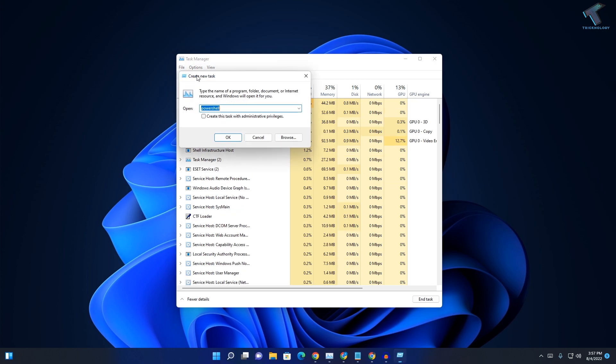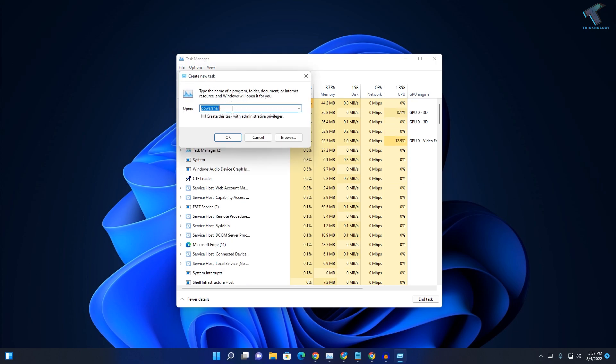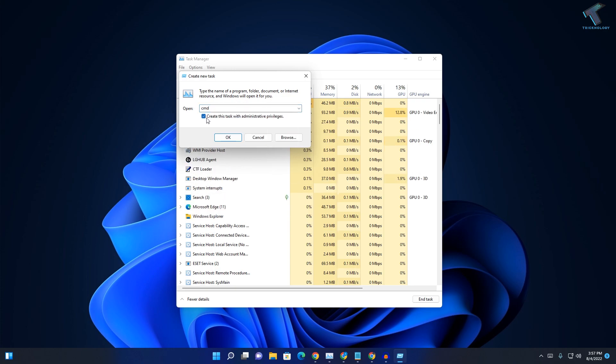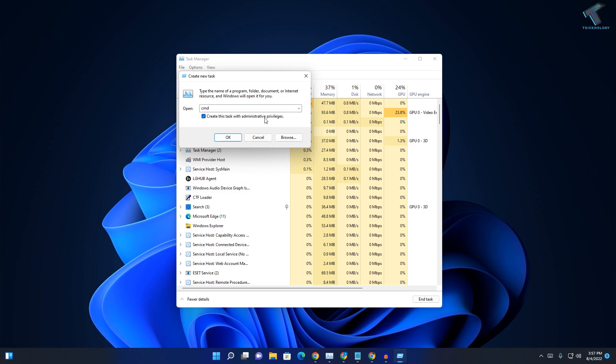In this window, you need to type CMD. Now check this option which says 'Create this task with administrative privileges.'